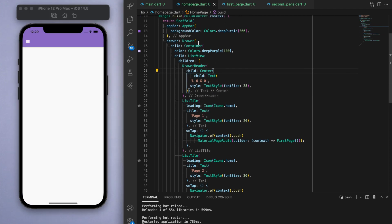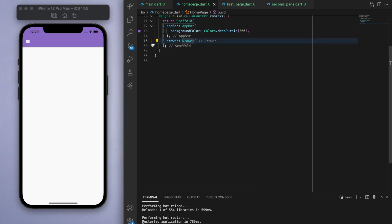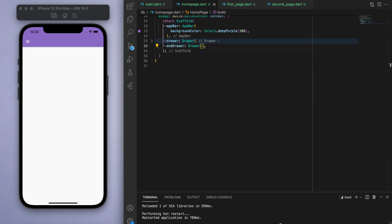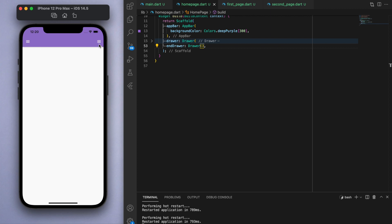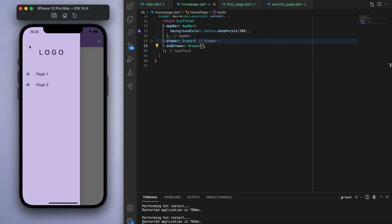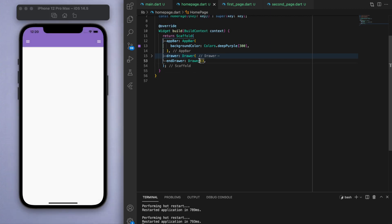Now one more thing I just want to show you before we end the video is you can also specify the end drawer, which brings up the drawer from the other side. It just depends on your app really, but keep that in mind if you ever want to use that one.